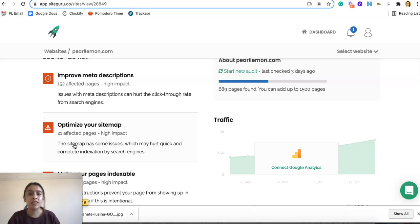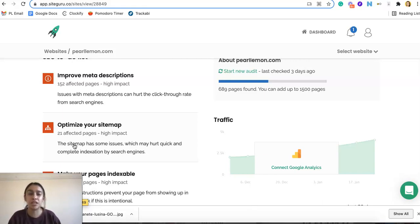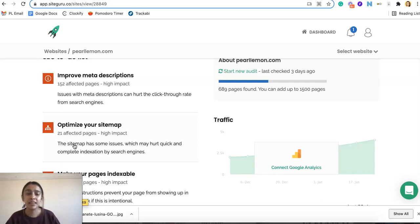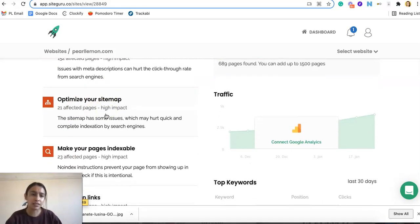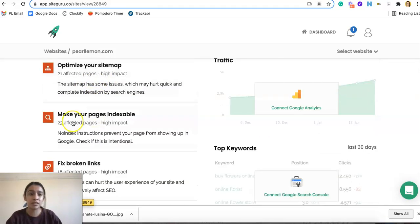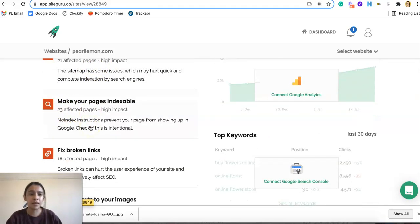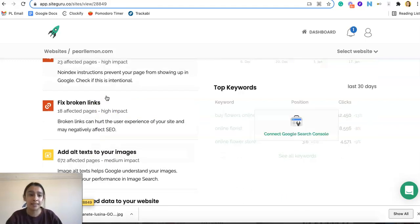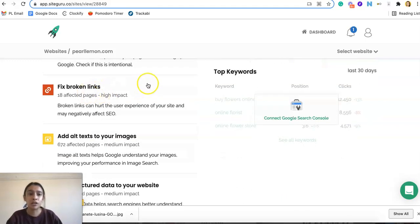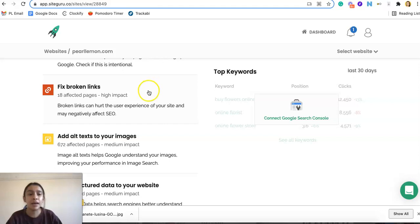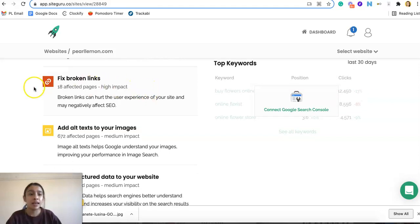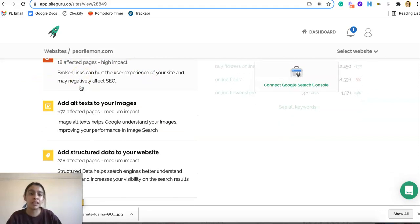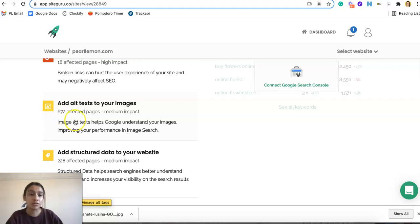They're not just telling you just this one piece of information and then you have to go and find it. It's very helpful, very easy. So here we see a certain amount of affected pages. It also tells you the impact that it has. Broken links, as we know, have such a high impact. And that is the color red. And then the medium impact ones are the yellow.